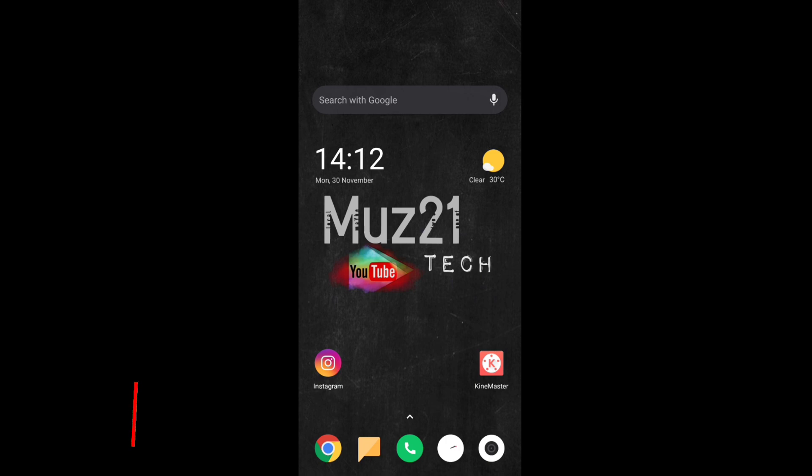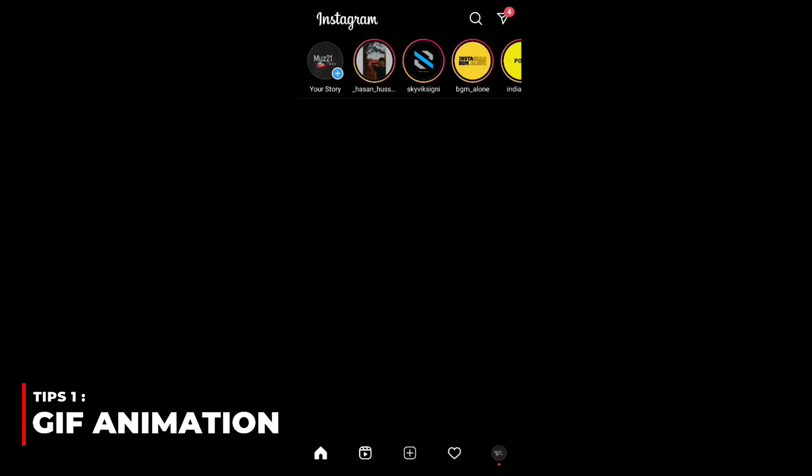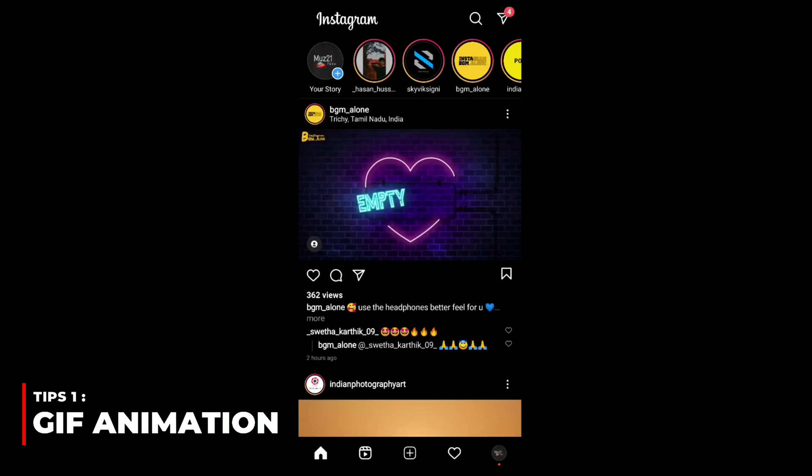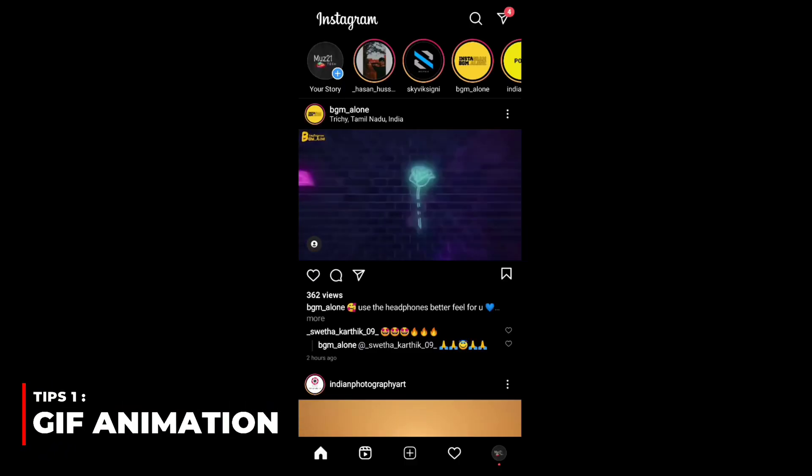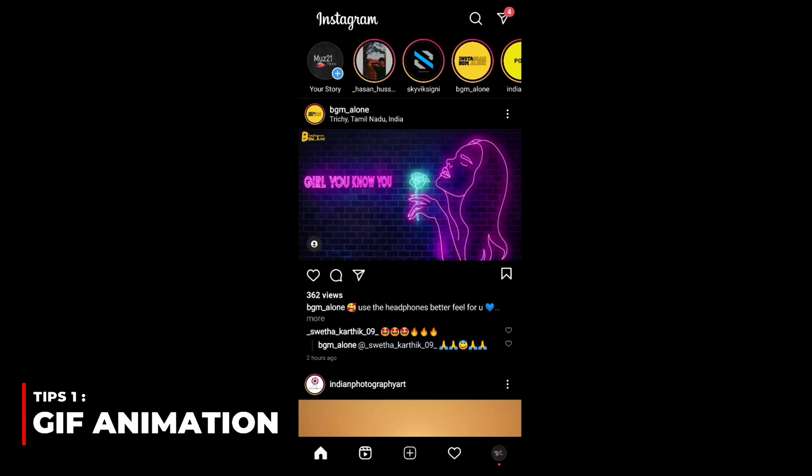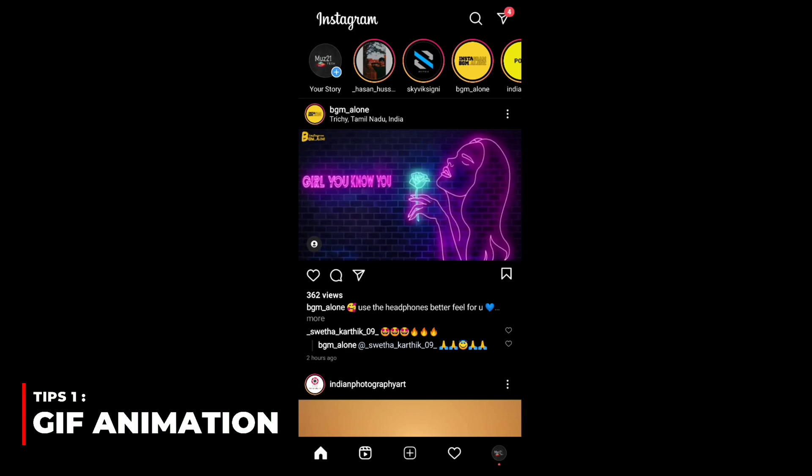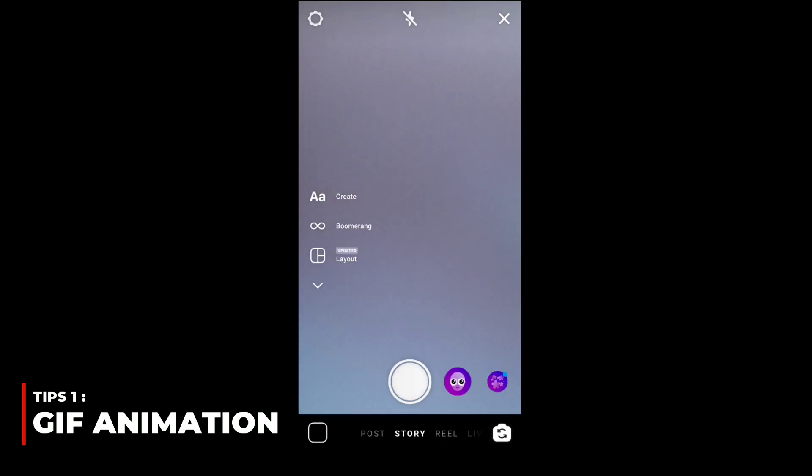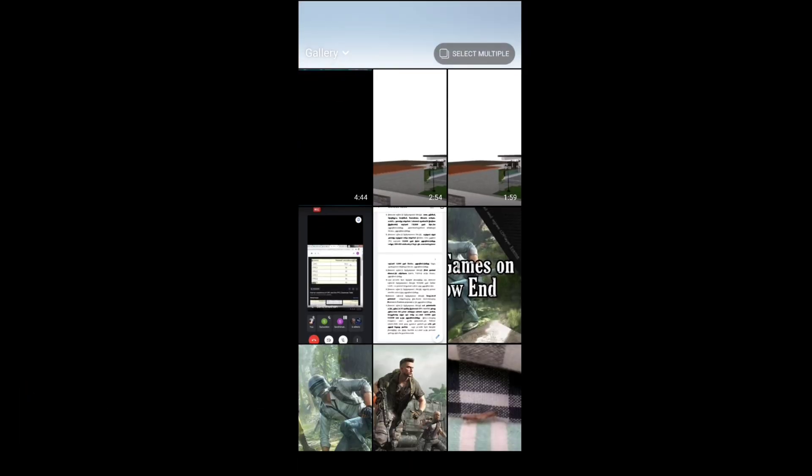First one is GIF animation and image taker. It is a little hard to find the suitable GIF animation for our video, but you can easily download the GIF animation from Instagram. Go to Instagram stories.